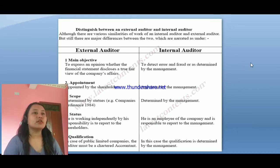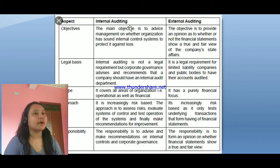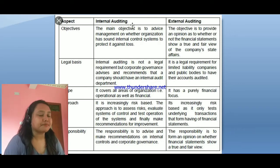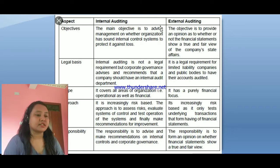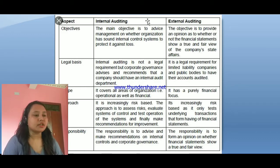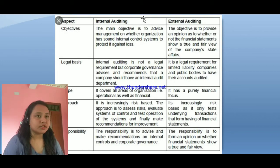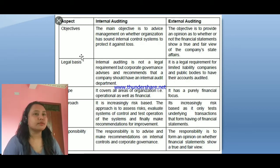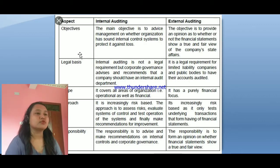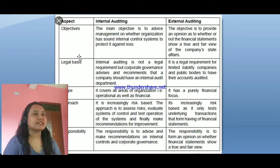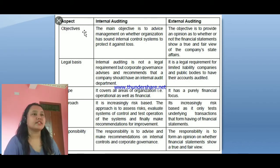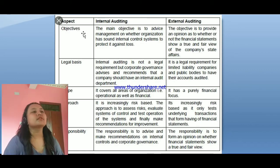The main objective of external auditing is to provide an opinion on whether the financial statements show a true and fair view of a company's state of affairs. It is mainly related to legal activities. External auditors are appointed by the shareholders, and they are responsible for identifying whether the company is conducting all its financial activities legally or not.